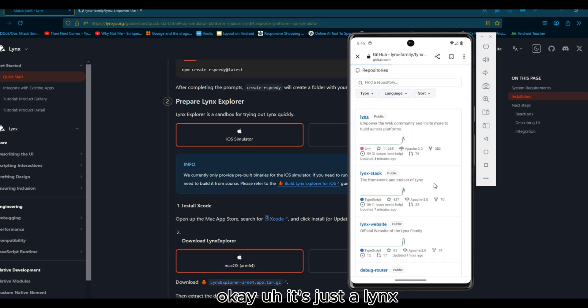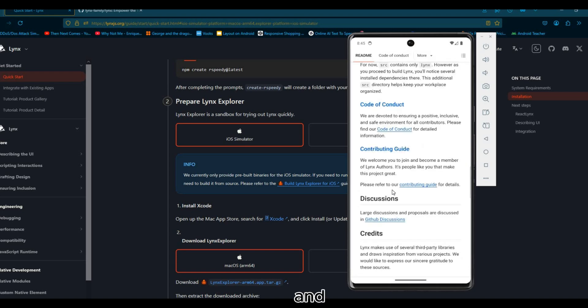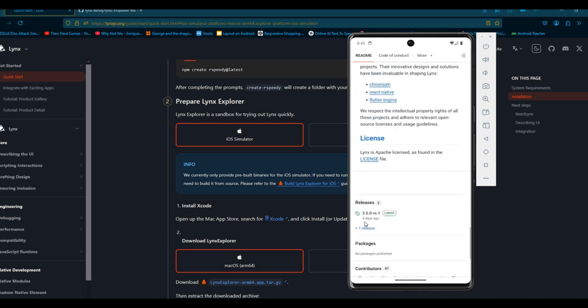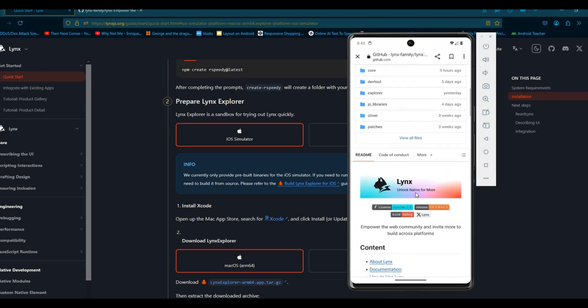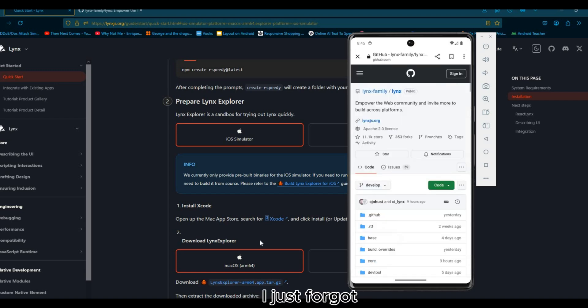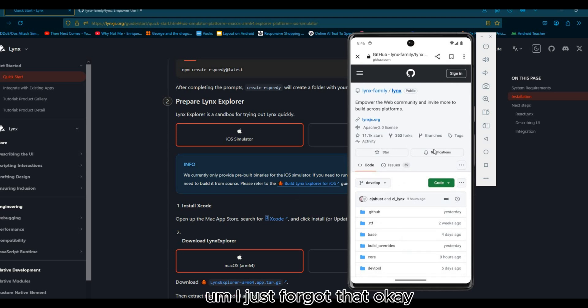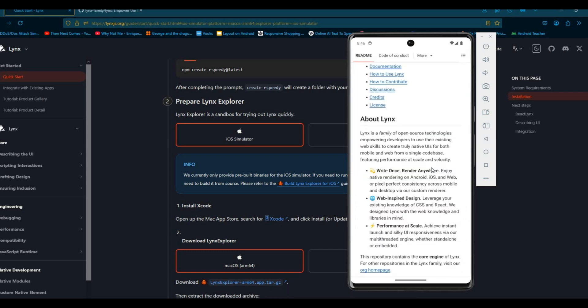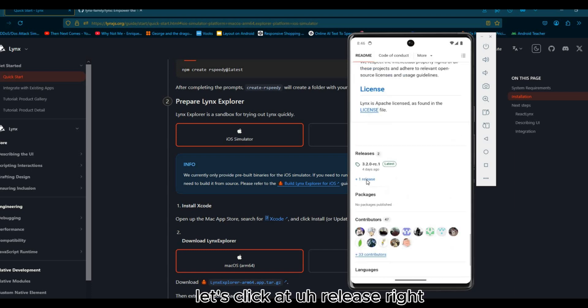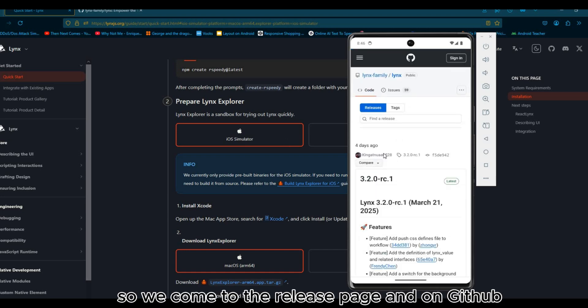Click at Lynx family. Let's click at release, so we jump to the release page on GitHub. You see, scroll down here.